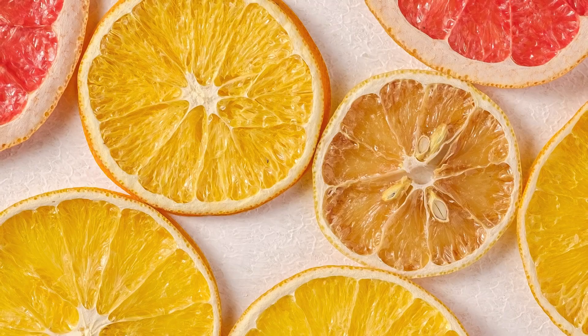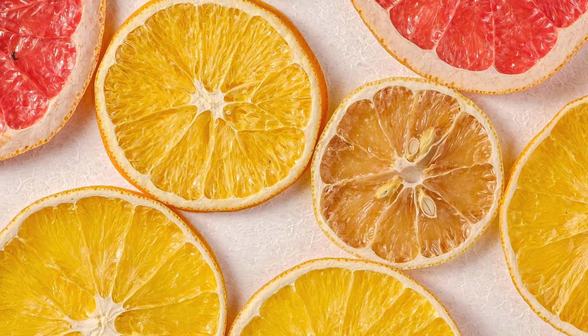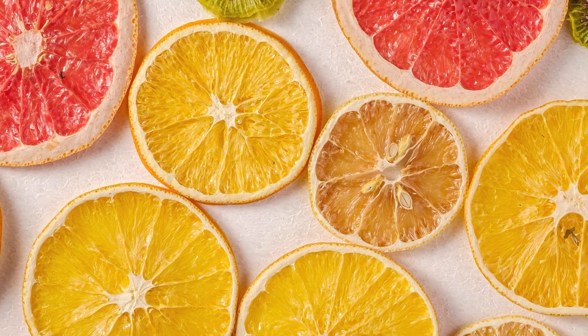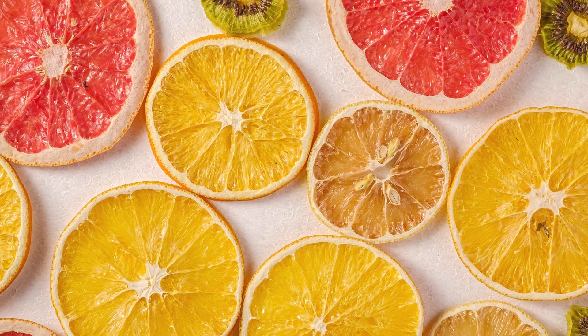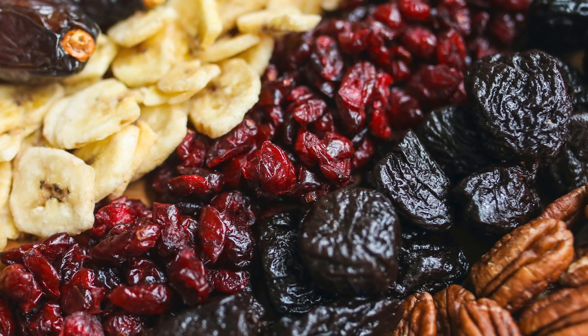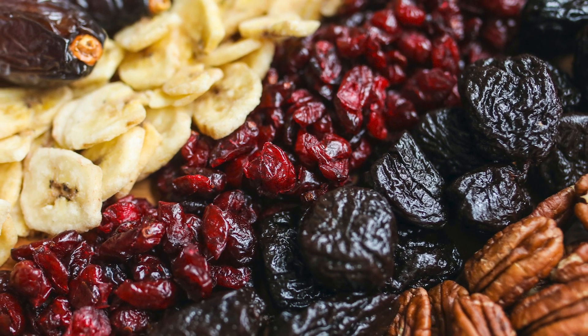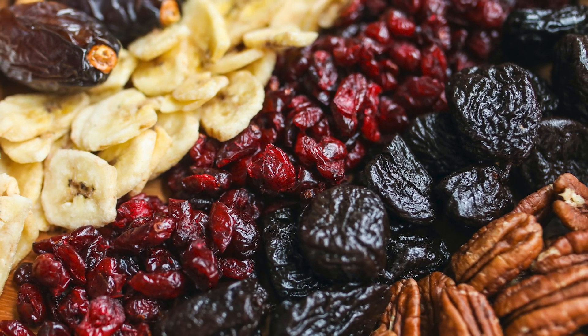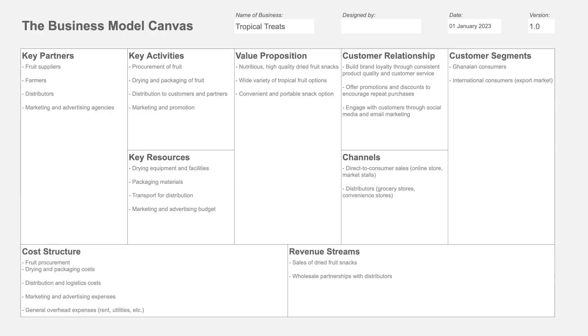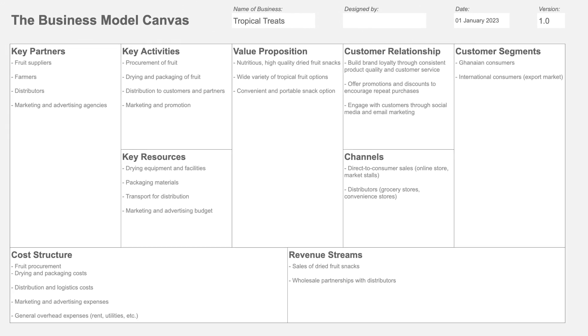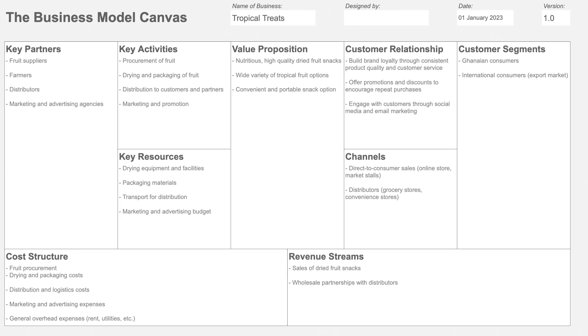Just to illustrate, let's look at the business model canvas of a fictitious company I made up called Tropical Treats. Tropical Treats is a Ghanaian dried fruit company that makes nutritious high-quality dried fruit snacks for both the Ghanaian and the export market.